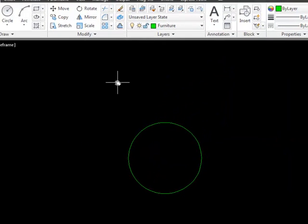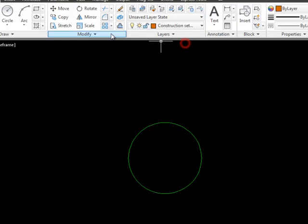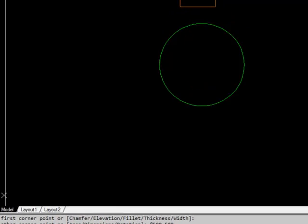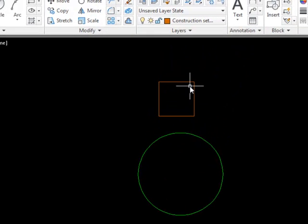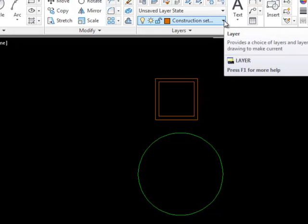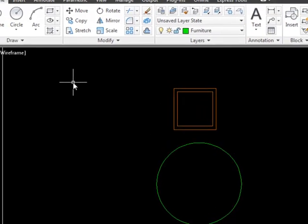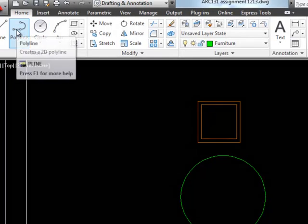Next we need some chairs. I'll go to a construction setup and draw a rectangle — 500 by 500 with the @ at the front. Now I'm going to offset that 50 millimeters outwards, go back into my furniture layer, and draw a polyline around that rectangle.